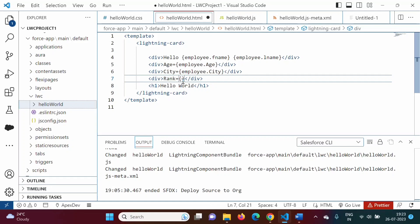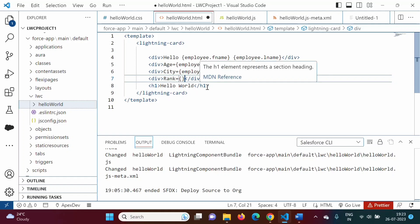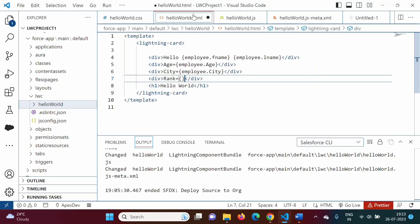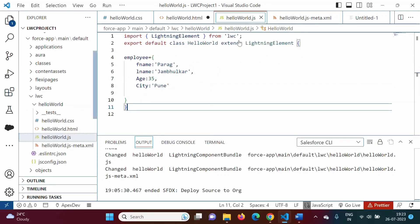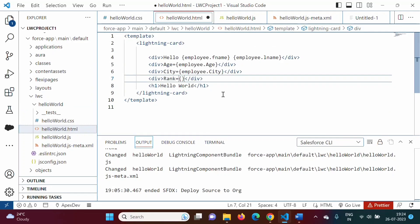This is not possible in the HTML file, because from HTML we can only print static data. To implement logic in HTML is not possible. So for that, we have to take help of the JavaScript file. In the JavaScript file, we can write a getter property, and from that getter property, we can print rank.